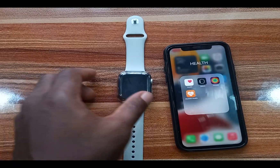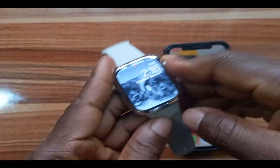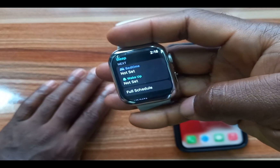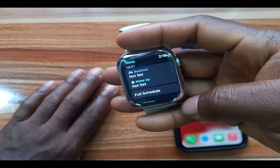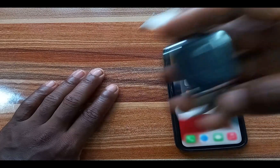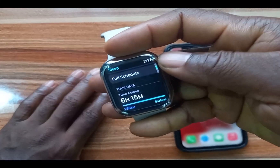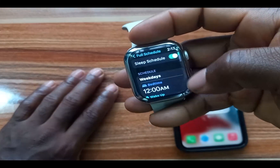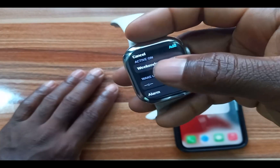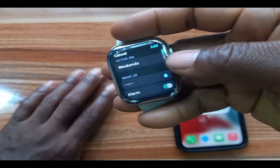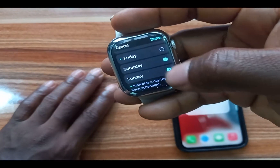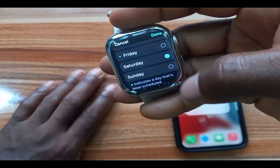You can also set up a sleep schedule directly from the Apple Watch. Go to the Sleep app on the watch. You can see I don't have a bedtime set for tomorrow — Saturday — because I excluded Saturday and Sunday when setting up the schedule on my iPhone. To add a schedule for those two days, go to Full Schedule, tap Add Schedule, and you can see it's set as active for weekends. You can change which days are included or excluded.